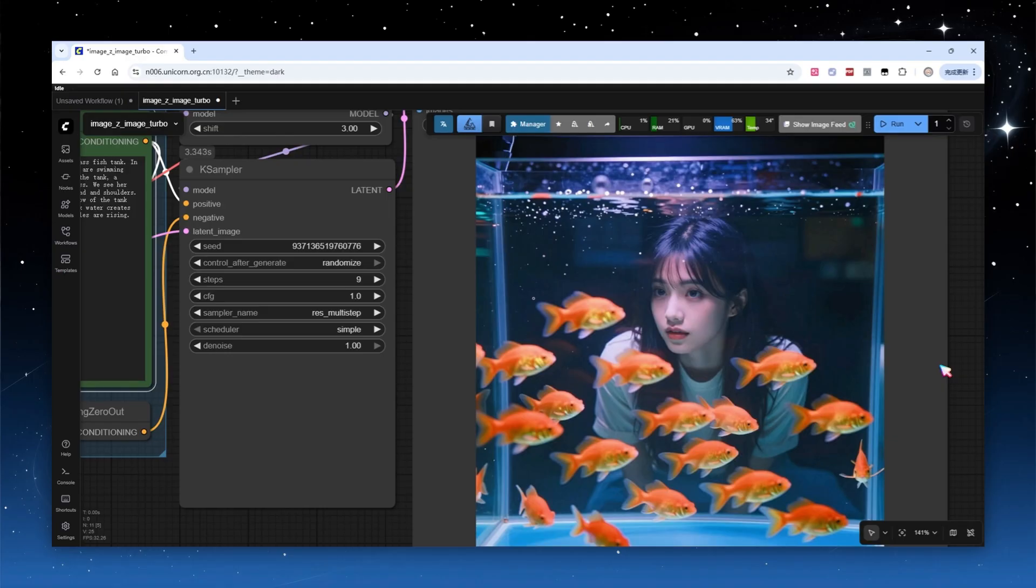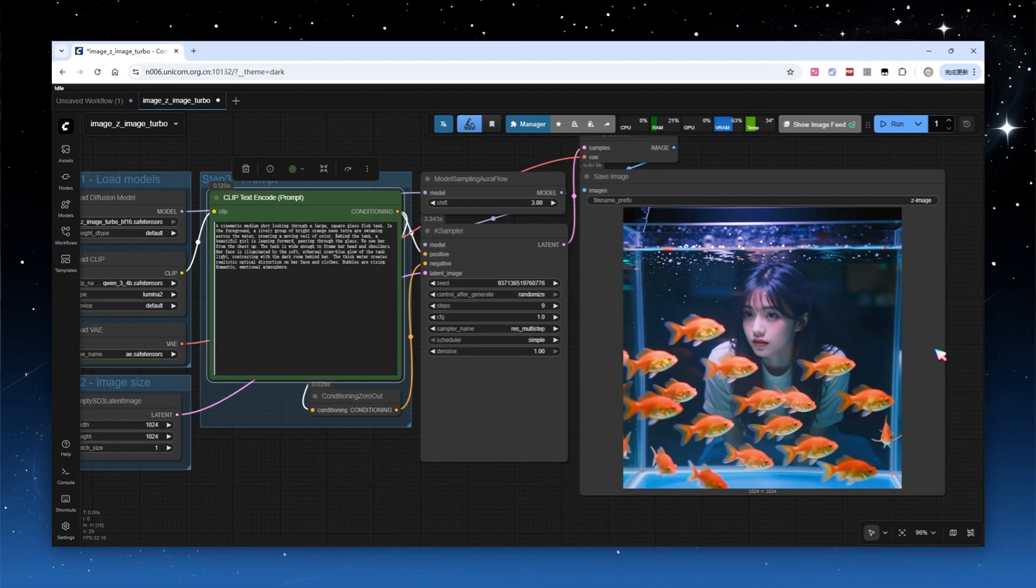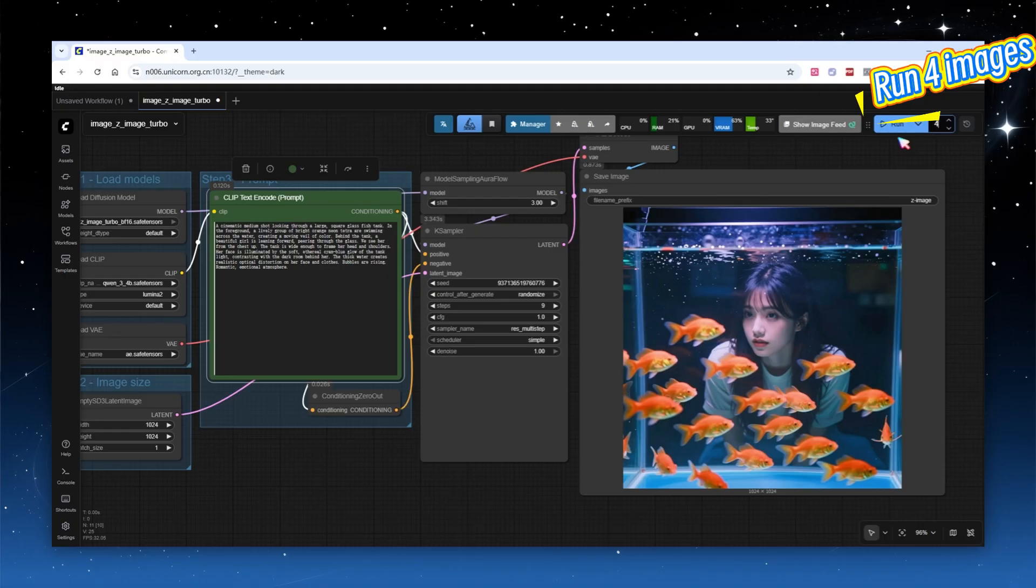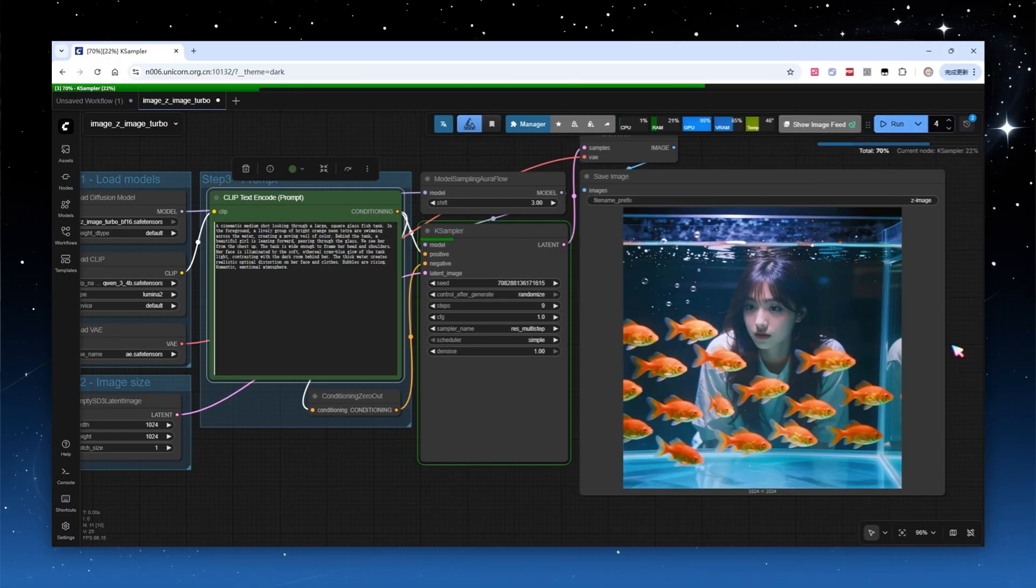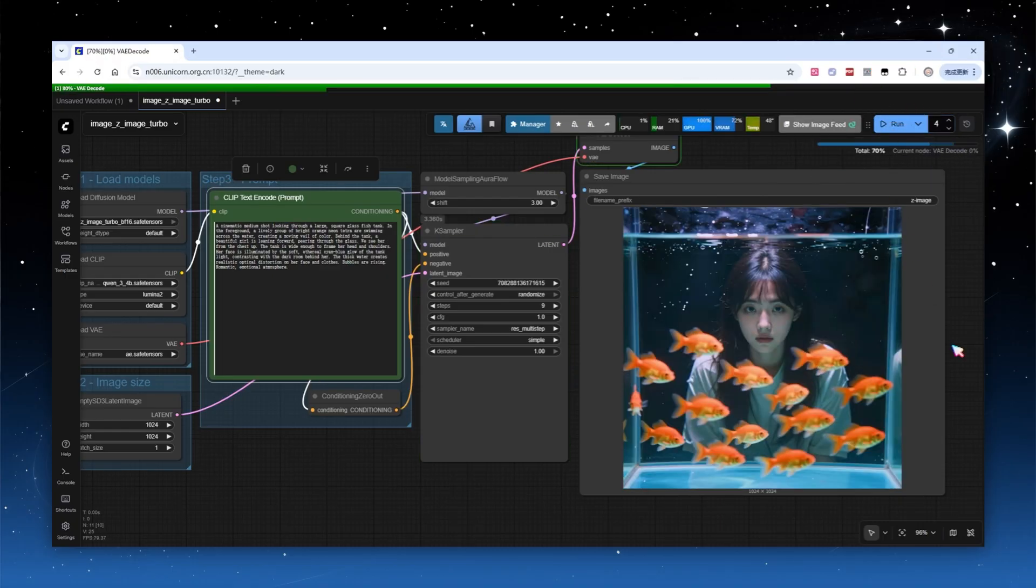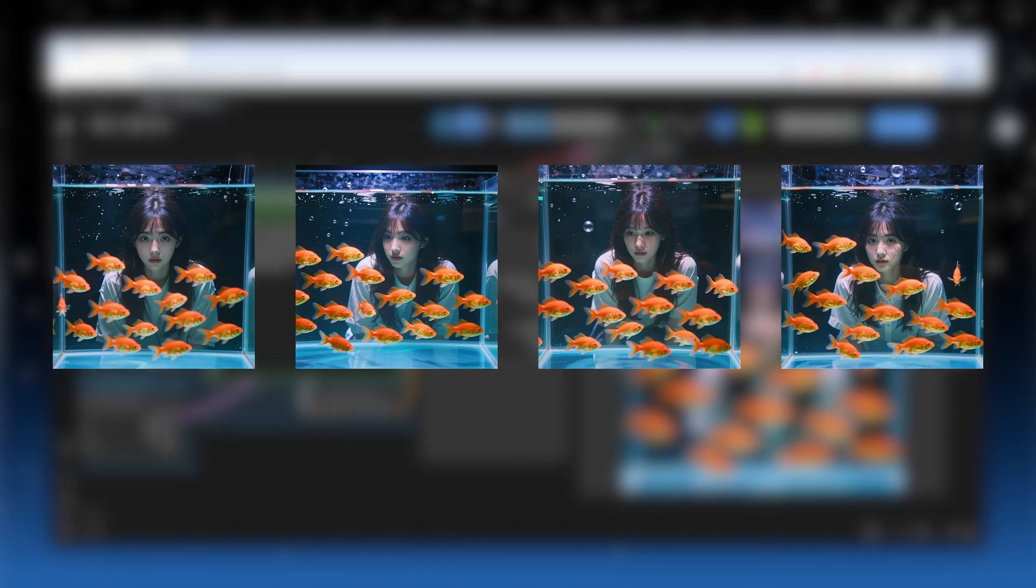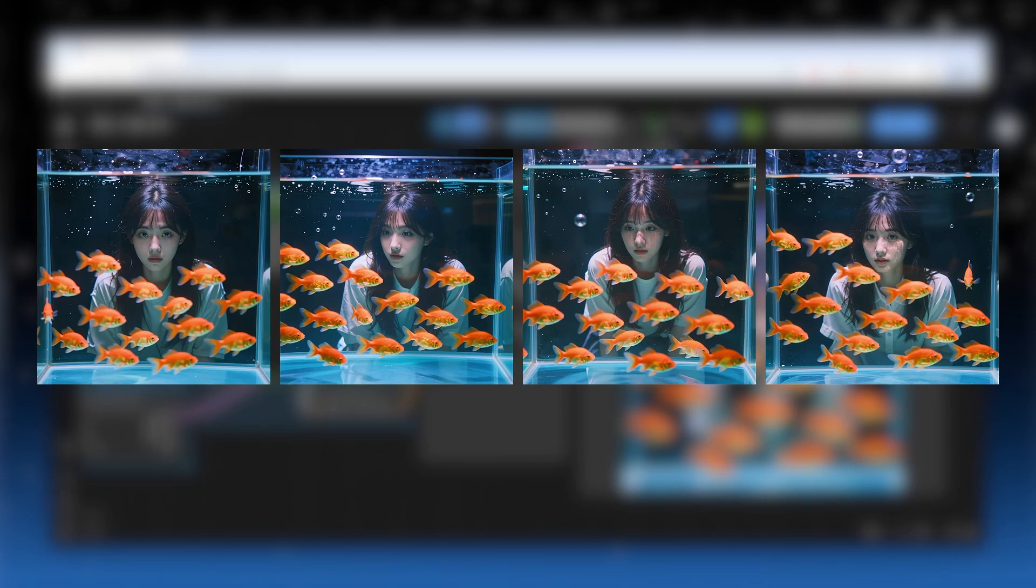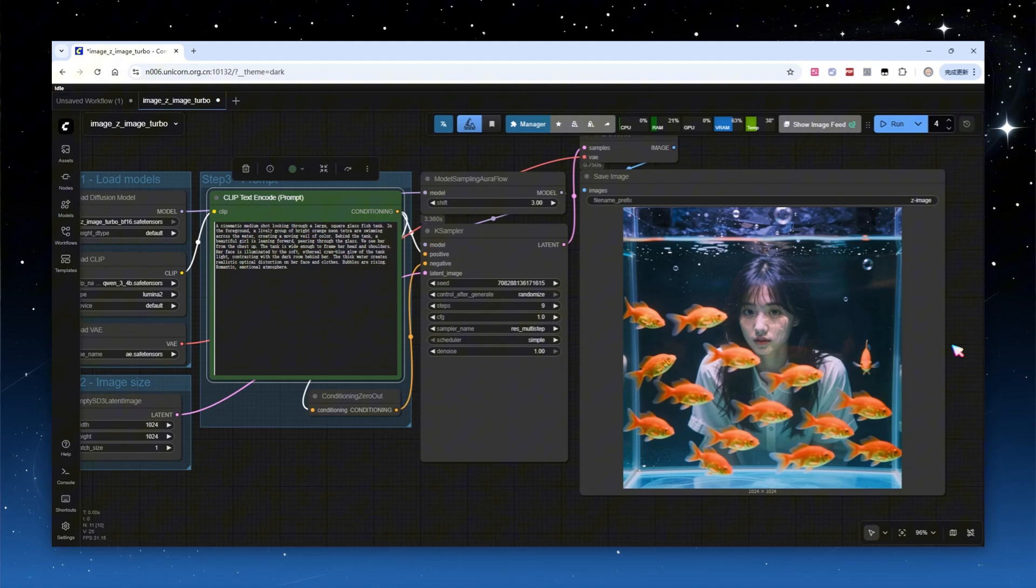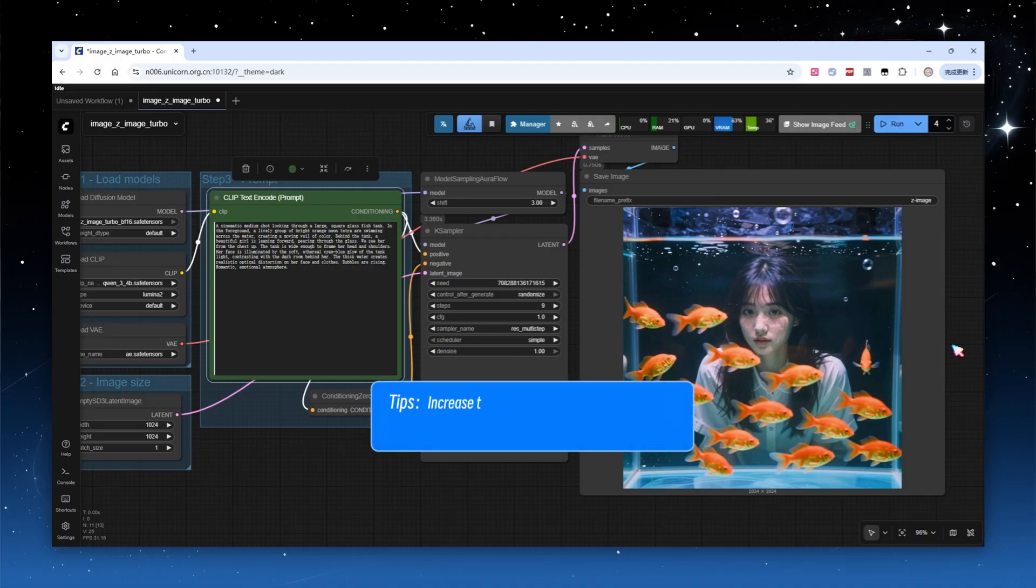As a distilled model, Z-Image Turbo has a significant drawback. Results generated with different seeds tend to be very similar. Our current workflow uses random seed, let's generate 4 images consecutively. It only took less than 15 seconds, and all finished images are highly similar. So how do you repeatedly draw cards for more variety? A simple solution is to switch the scheduler to dimmy uniform, but it cannot be used with the res multi-step sampler, try Euler instead.